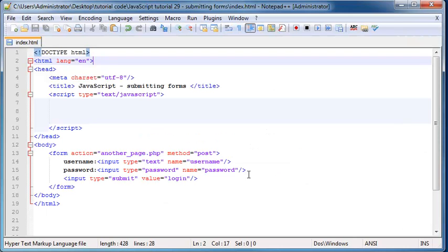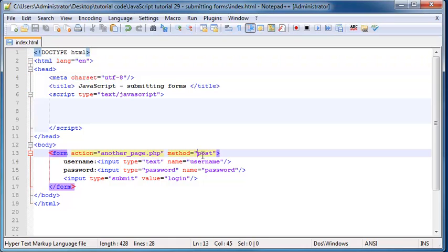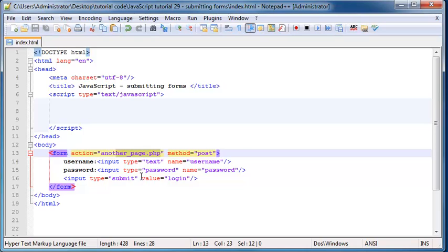And that is because whenever you send information using post, it sends the information to the server separately to the, when we're just trying to go to the page. So it doesn't go in as part of the URL. In fact, we can't even see the information when we use post.